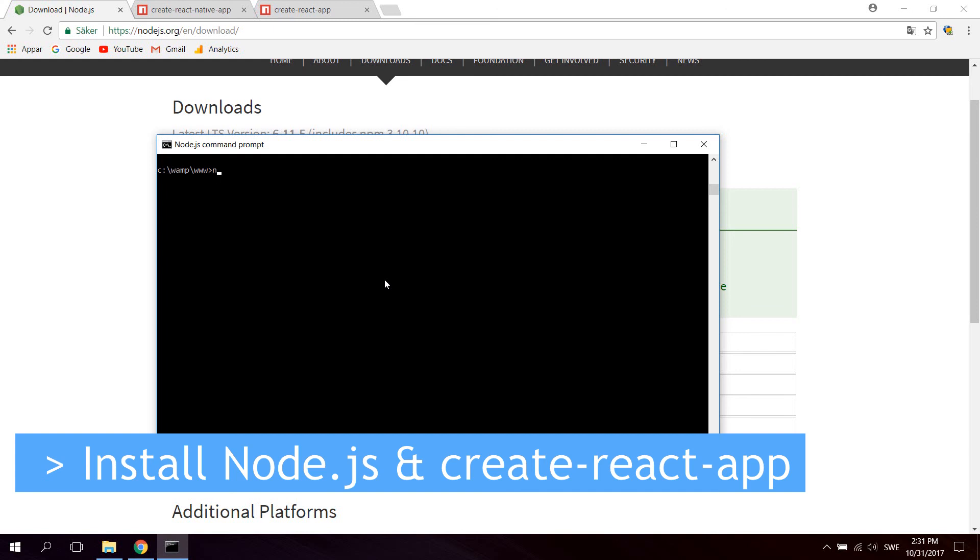You can type node -v for Node version. And my current version is 8.0.0.